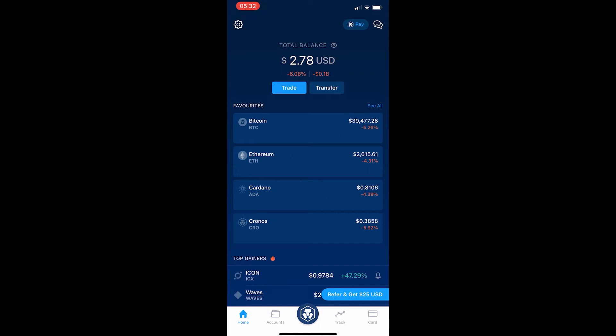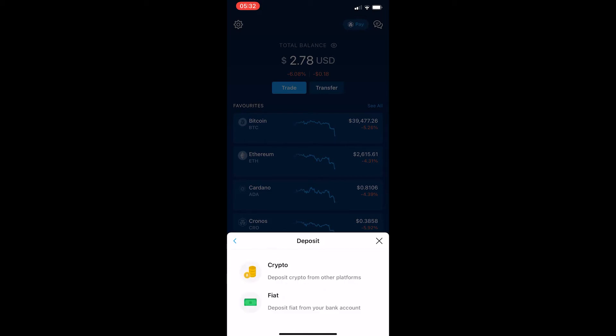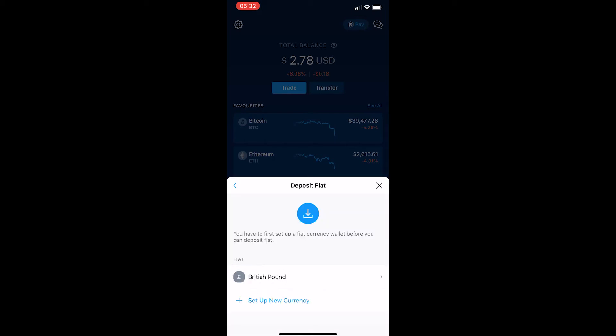To do this, you want to click on Transfer, then hit Deposit out of the two options, then at the bottom hit Fiat. You can see here you have to first set up a fiat currency wallet before you can deposit fiat.